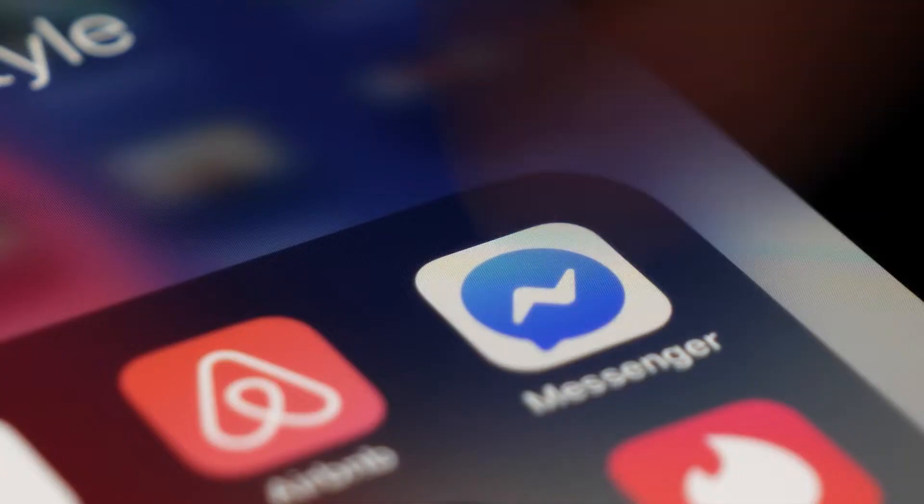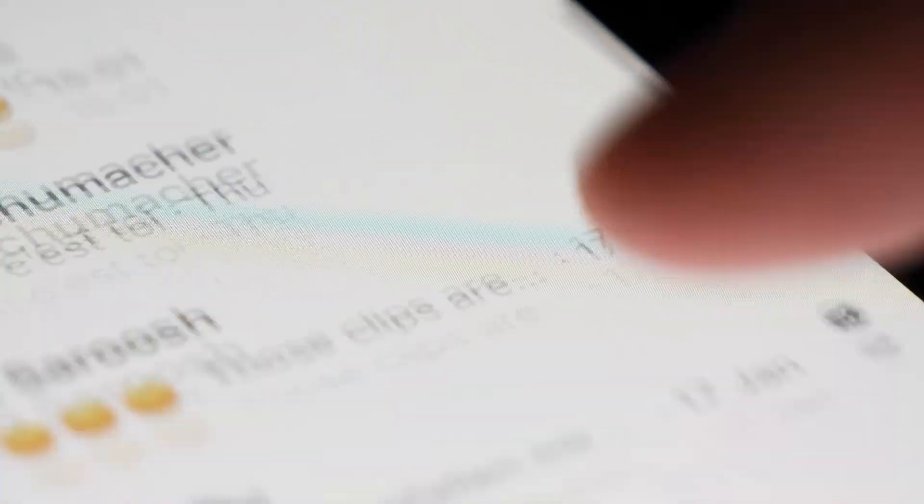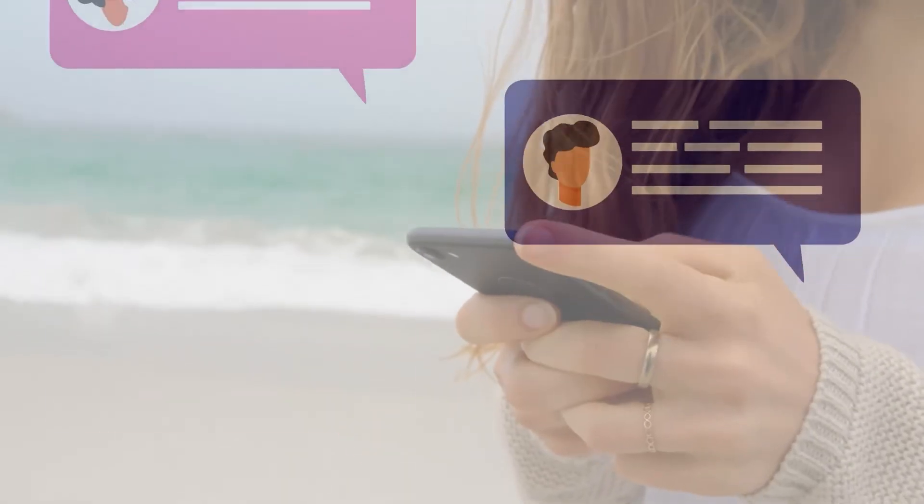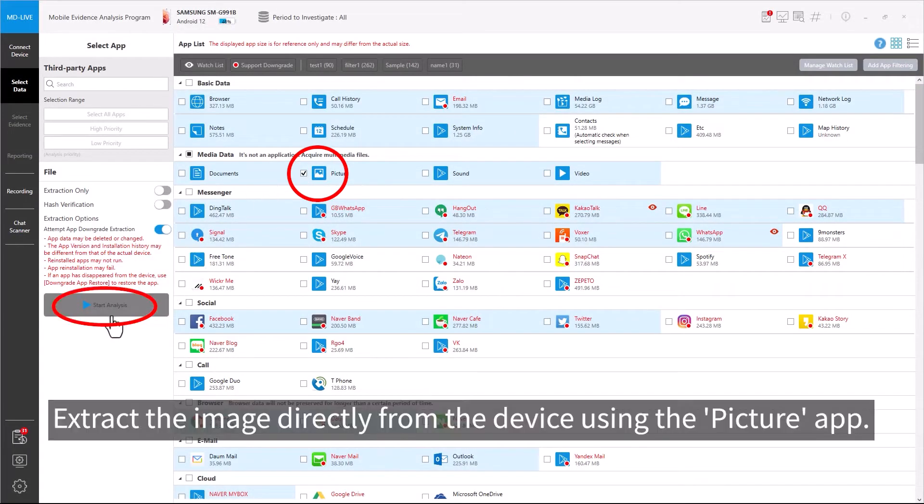Chat Scanner feature is useful when Messenger app extraction is tough and time-consuming, especially for searching specific text in chats. There are two methods to proceed.